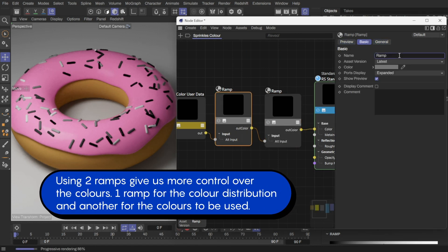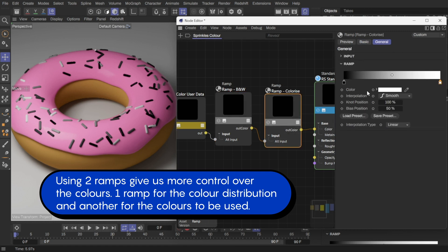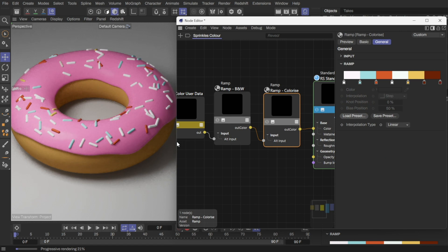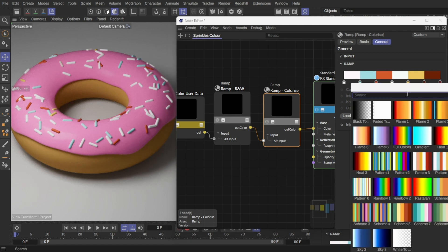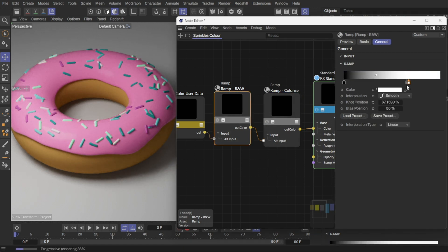Let's rename the nodes first so we don't get confused. I'll use some preset gradients to add colors to the sprinkles. We can adjust the black and white ramp to tune the color distribution.